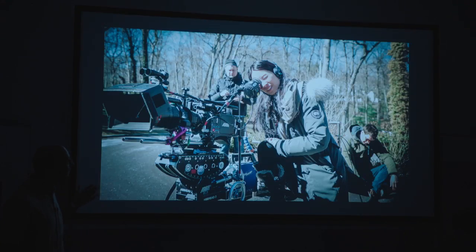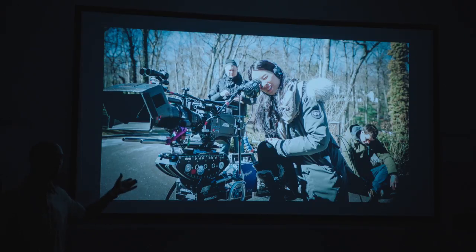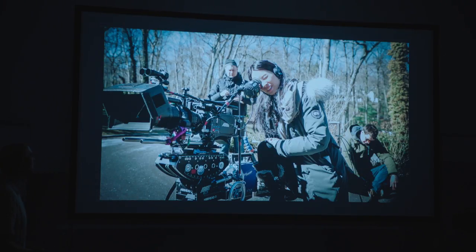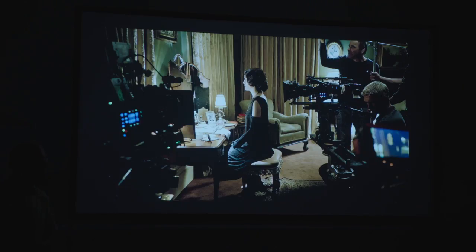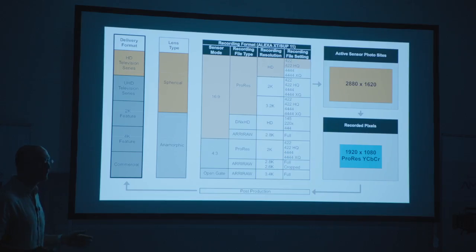Examples using this workflow include Elementary — the Sherlock Holmes show with Lucy Liu, who plays Watson — and Downton Abbey. There are 140 television shows being done in the U.S., and by now the Alexa has approximately an 85% market share for those television shows, and they all use that workflow.